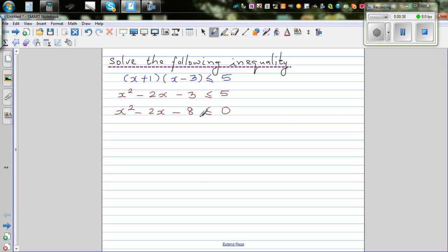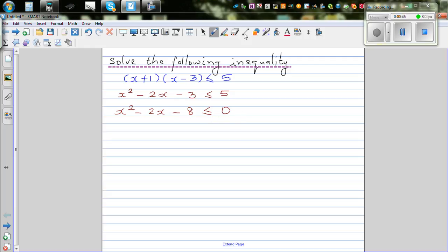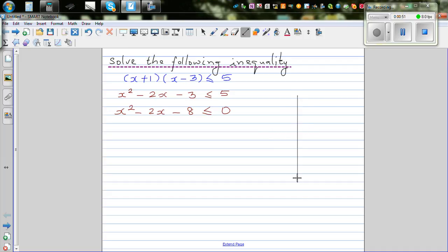Now, this is a simple algebraic manipulation. I want you to understand this. The next step is graphical. So if you graph this, it will be something like this — it's a quadratic equation.